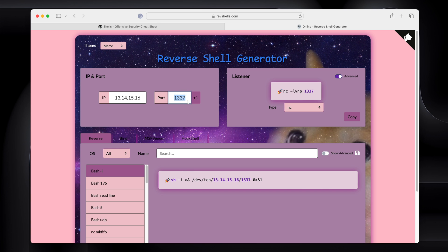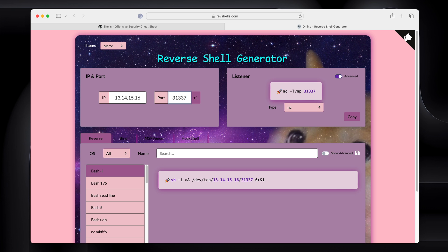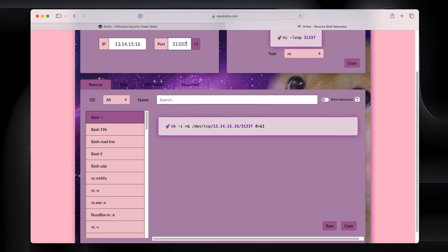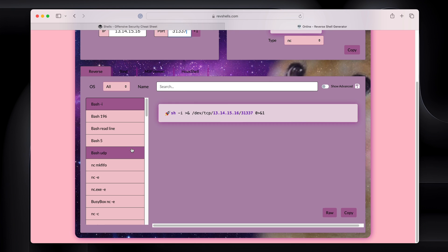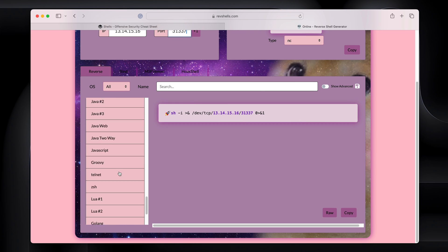The port that we're going to be listening on, we're going to change it to 31337 Elite. And if I scroll down, you can see here, we've got all these different options.